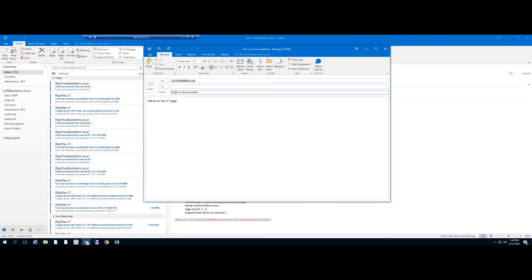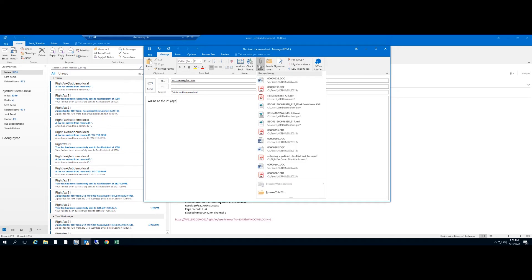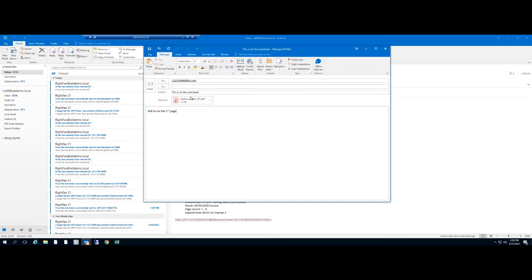Finally, you can add your attachment, which most of the time you're not just faxing a cover sheet, you're faxing a document of some sort too. I'm going to add a fax I sent earlier, and I'm going to hit send now.